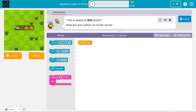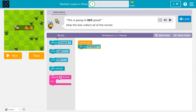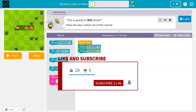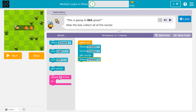This is Code.org. Let's see what we're doing. Help the bee get all the nectar. I have one block in my workspace and I can use five. Looks like I'll need to move forward twice first and then there's a flower, so I get nectar. Then I'll move forward again and get nectar.